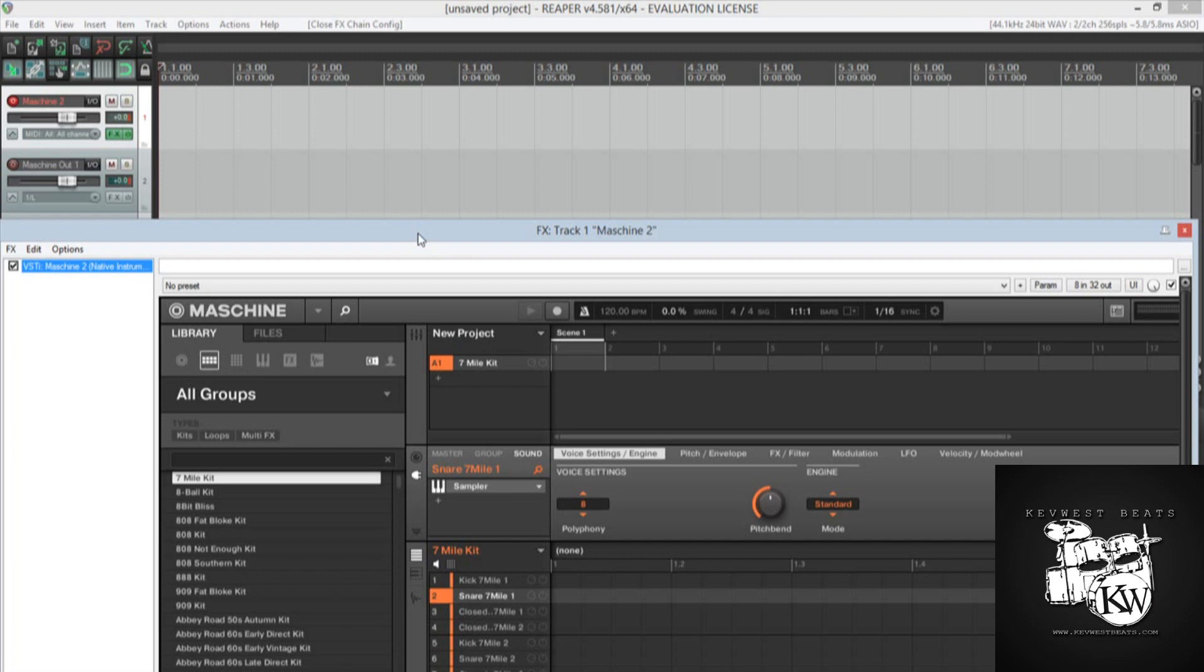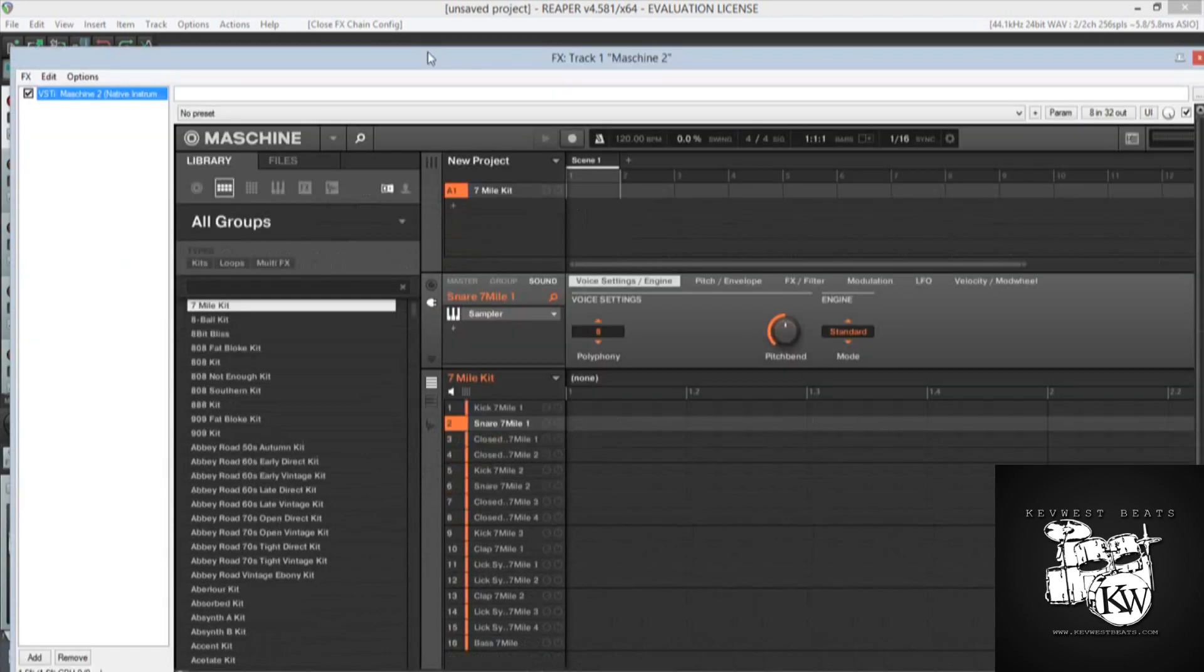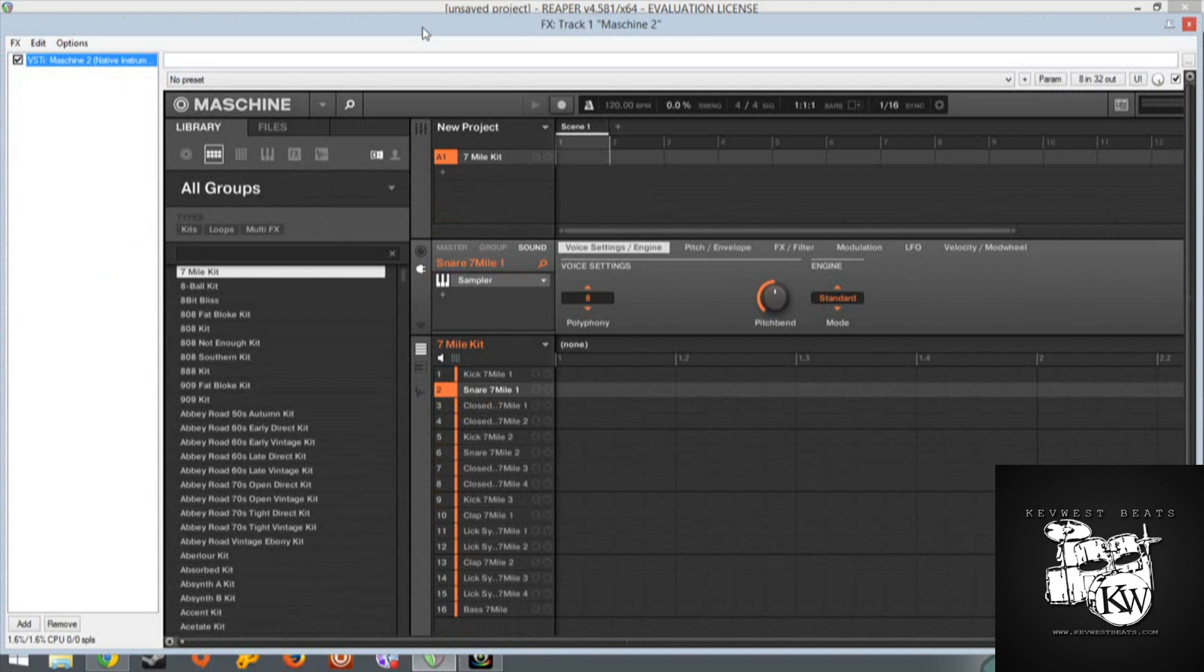I'm using Reaper for this example, but as far as I can tell this should work on any and all DAWs as long as you can get the MIDI information from your Maschine to your DAW. I did have issues making that happen with Sonar, but it seems to be working pretty well with Reaper.